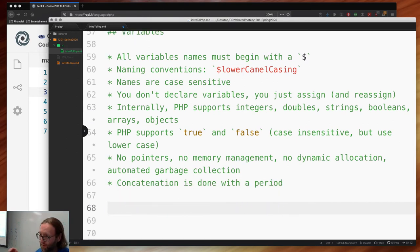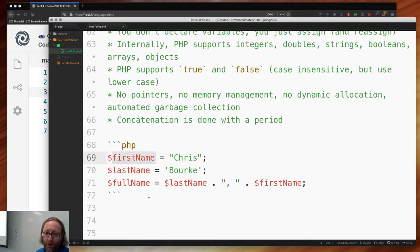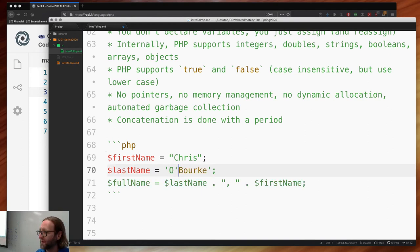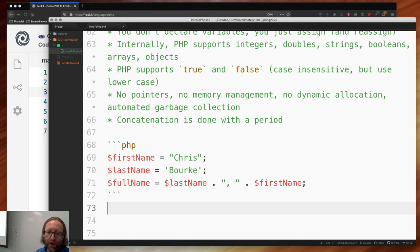If you use plus with strings, strings are automatically converted to an integer. Let me show a concatenation example: $firstName = 'Chris', $lastName = "Burke". One's double quotes, one's single quotes — you can use them interchangeably as long as you open and close with the same kind. If the string contains a single quote, use double quotes outside. Concatenation is done with a period.